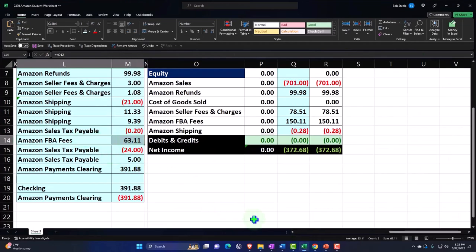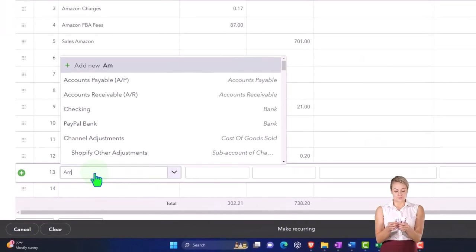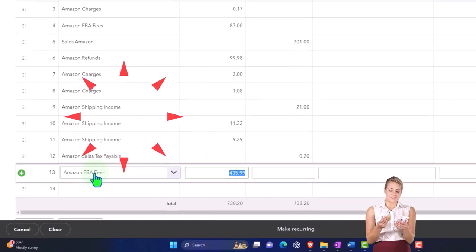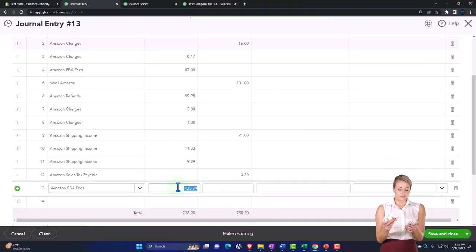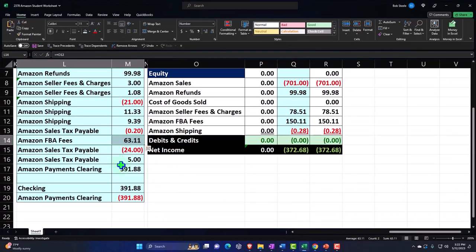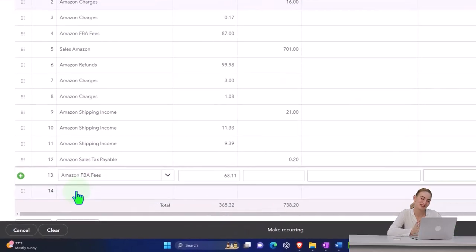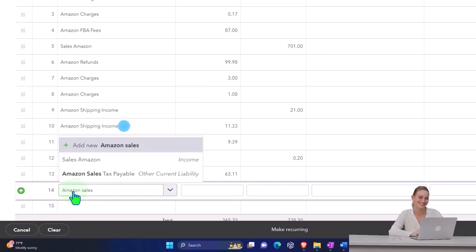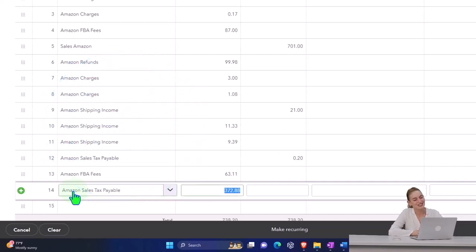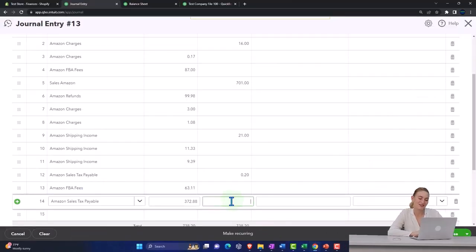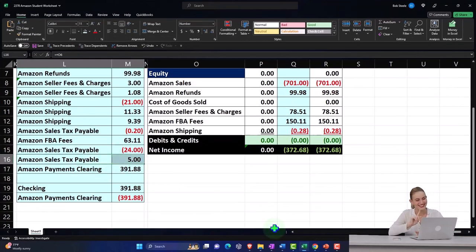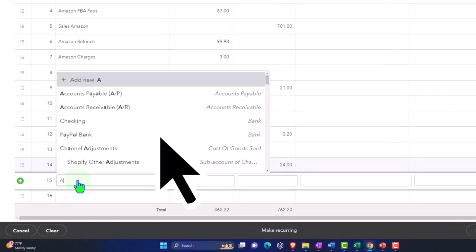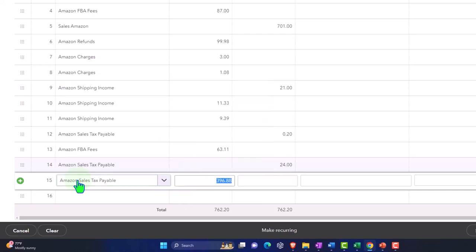Amazon FBA fees. So we've got Amazon FBA fees $63.11, $3.11. And then we've got Amazon sales tax payable again - that's usually a liability - $24.24. And then we've got the Amazon sales tax payable again for $5.